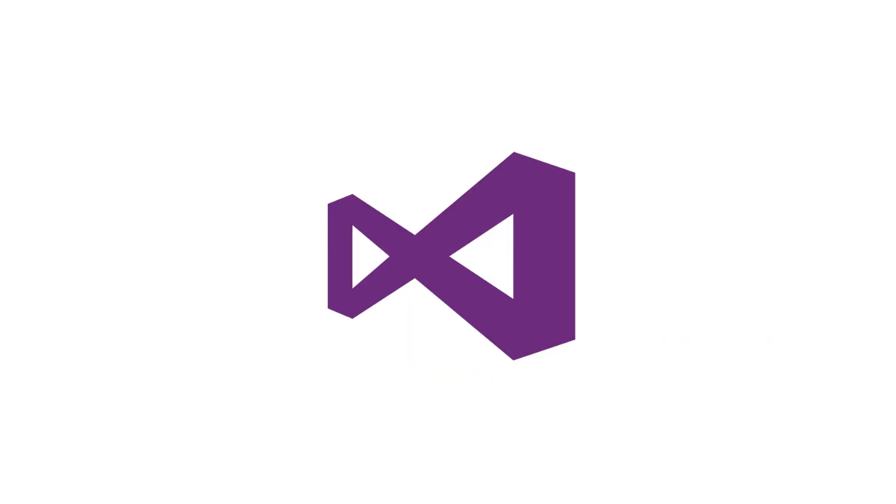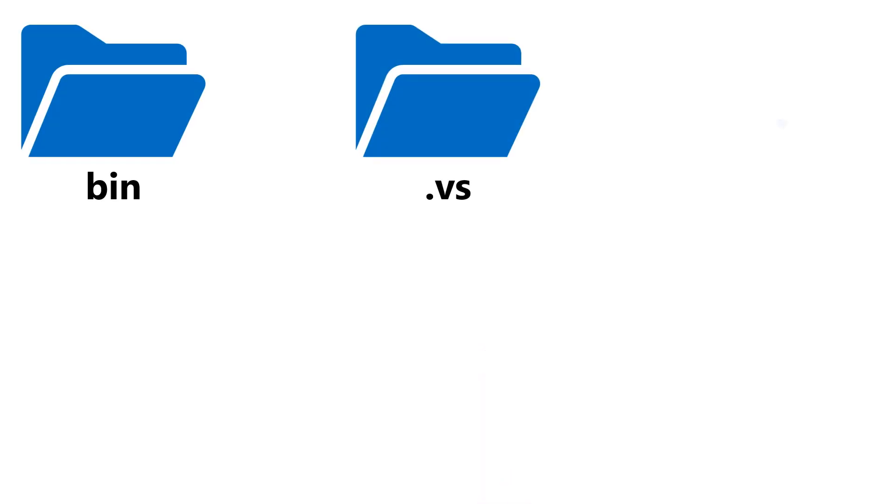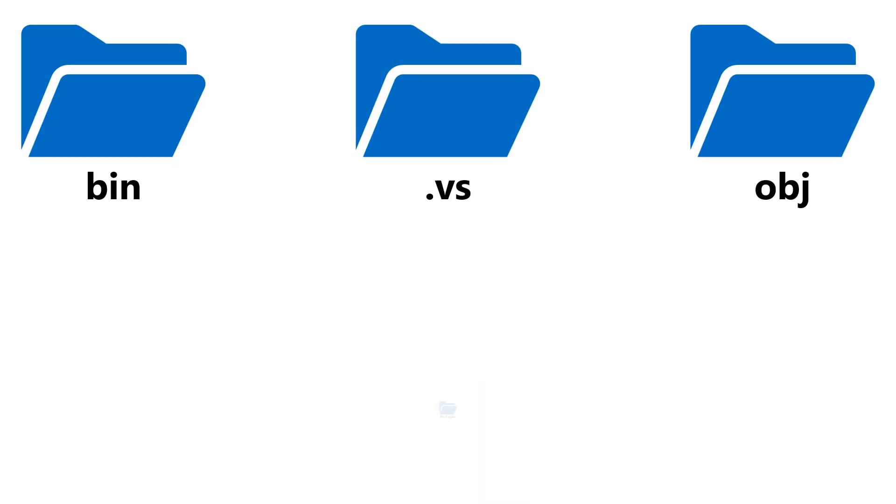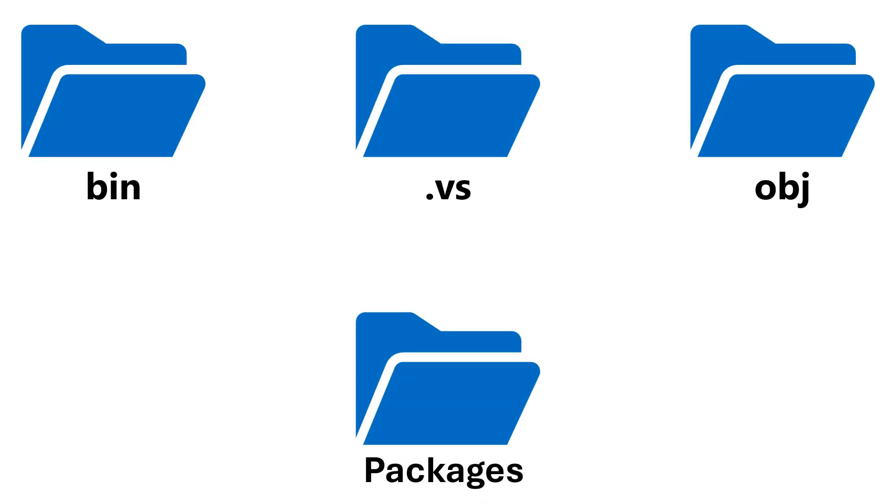Close Visual Studio and delete files from the bin VS, OBJ, and packages folders. Relaunch the Visual Studio and rebuild the solution.